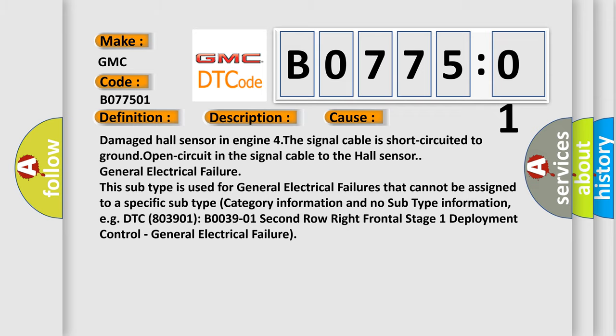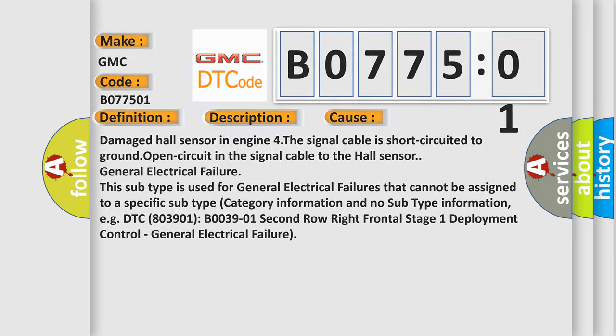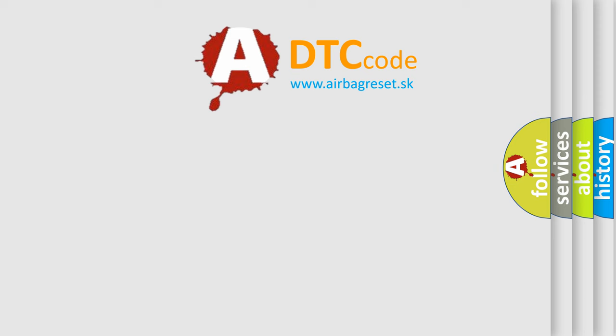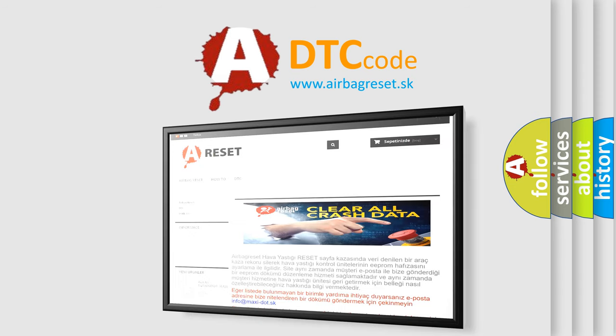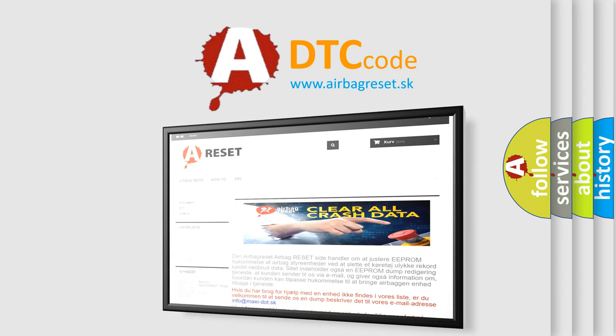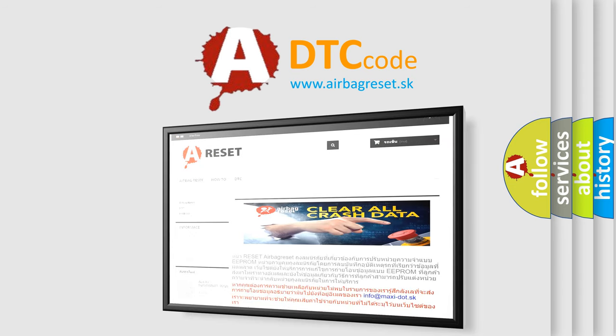The airbag reset website aims to provide information in 52 languages. Thank you for your attention and stay tuned for the next video.